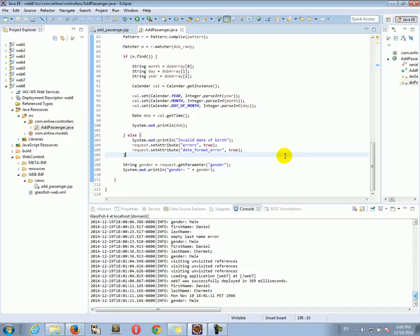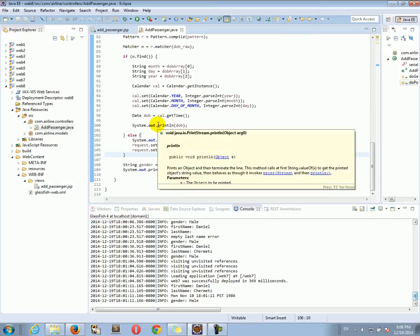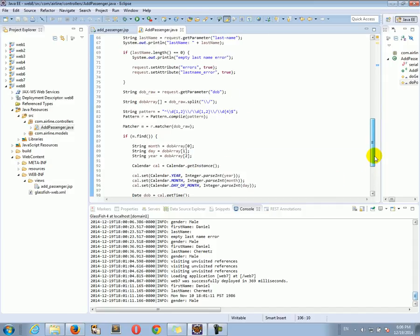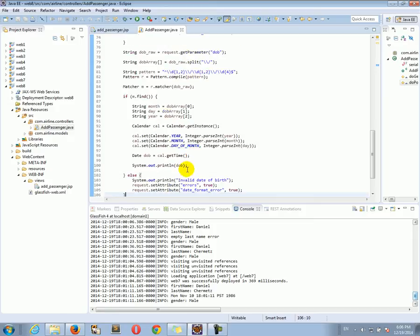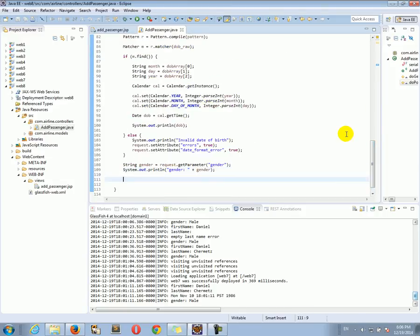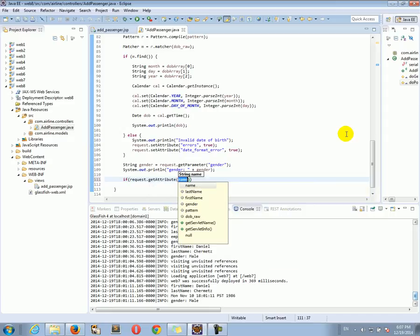Let's do the following. In our servlet, let's say that there was an error, and now that there was an error, we want to display the error on the form — the form that we came from. So after we submit the form, if there was an error in the form submission, we want to go back to the form and display the error. So in the end of this doPost method, we can do: if request.getAttribute("errors").